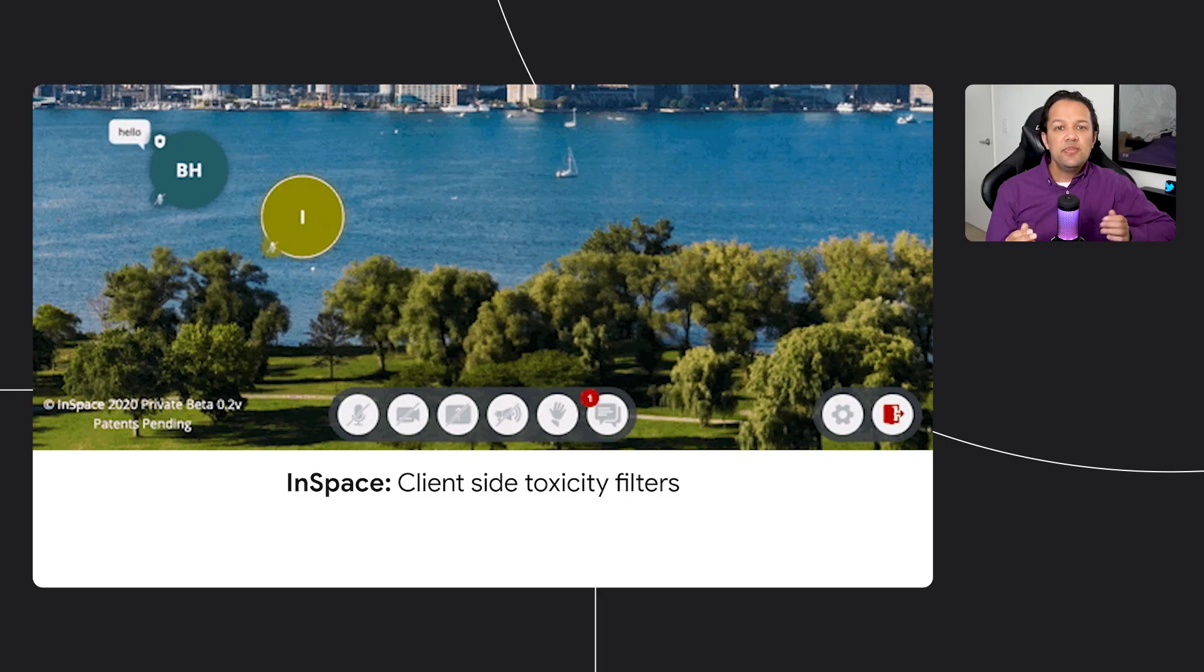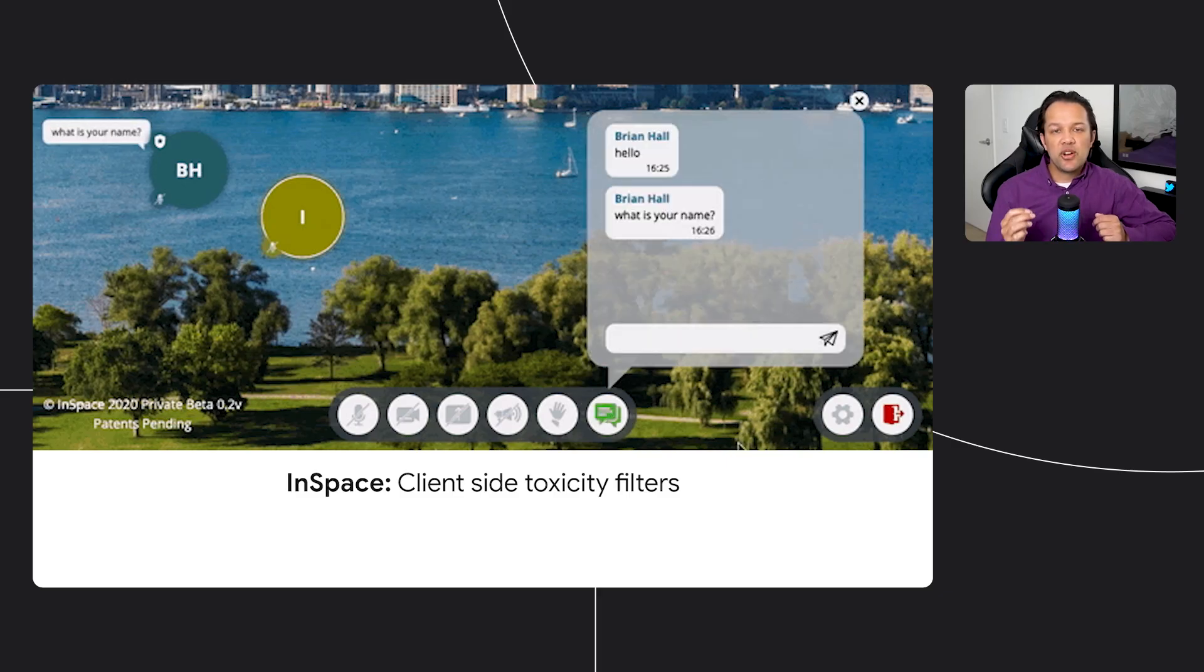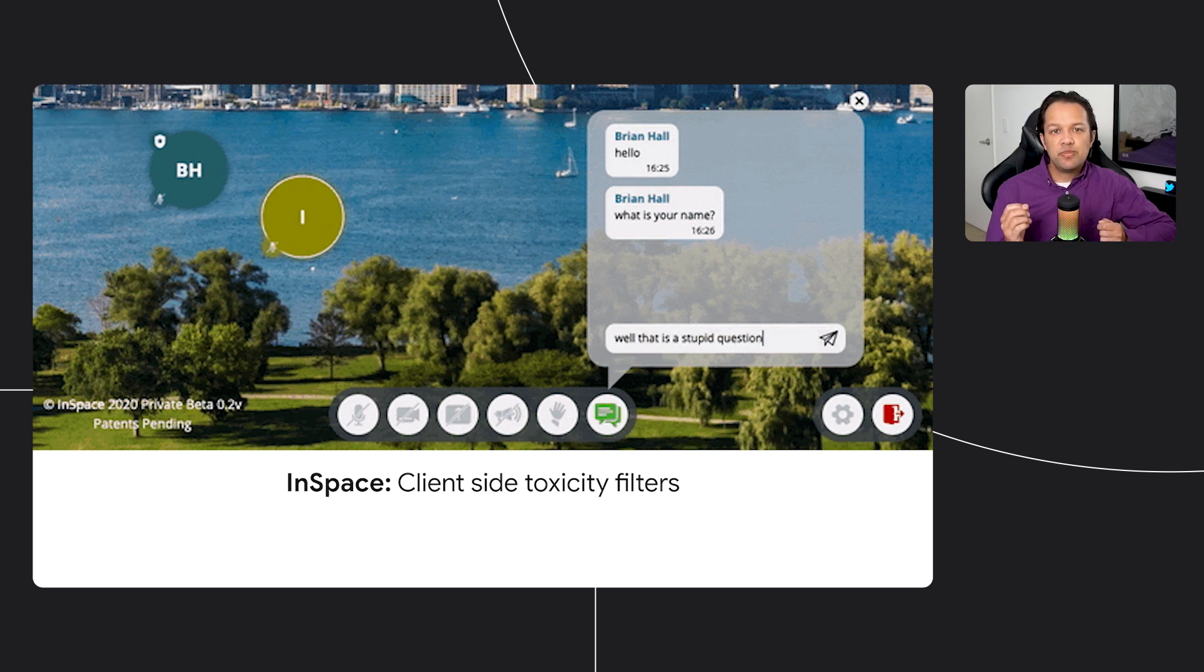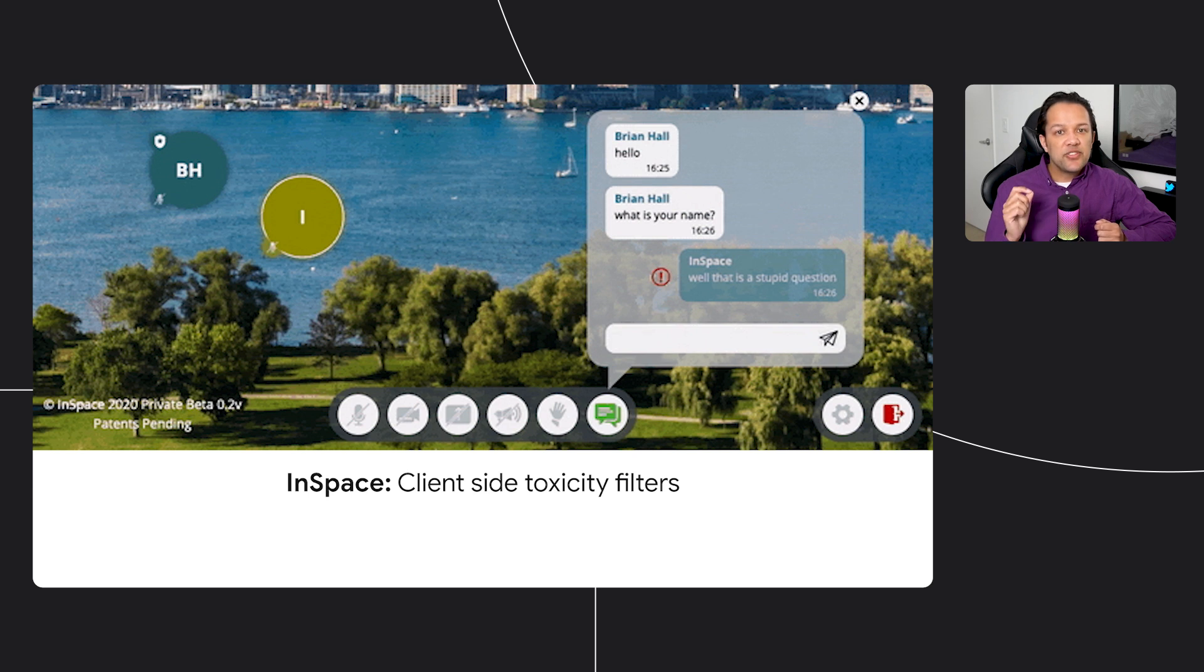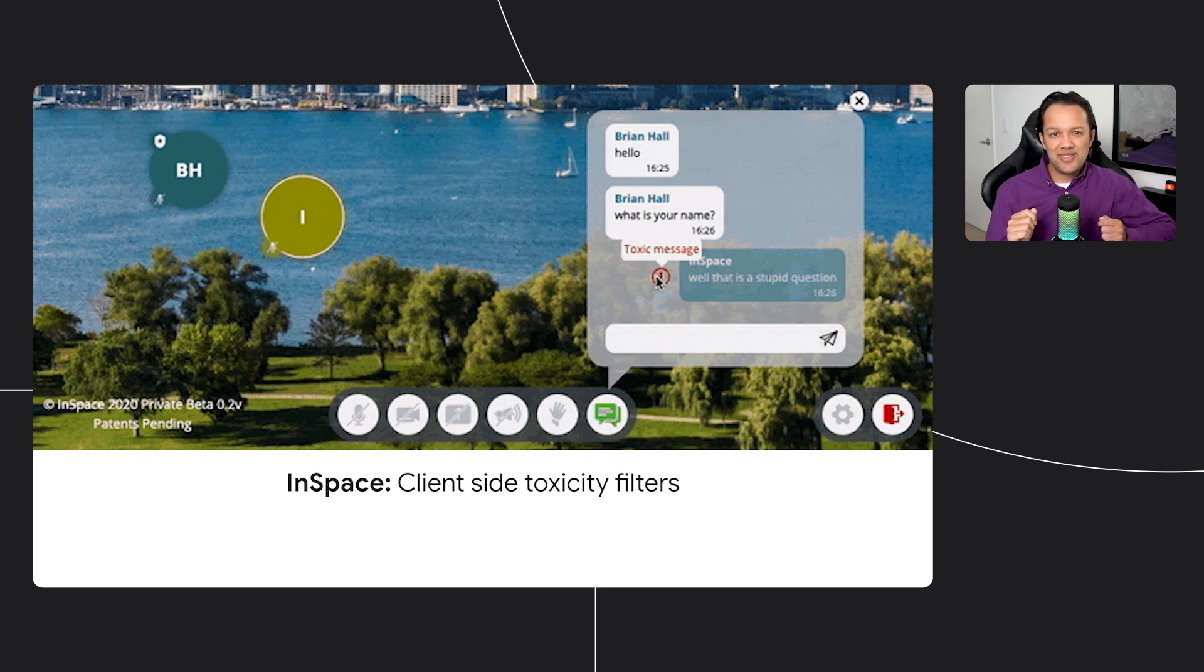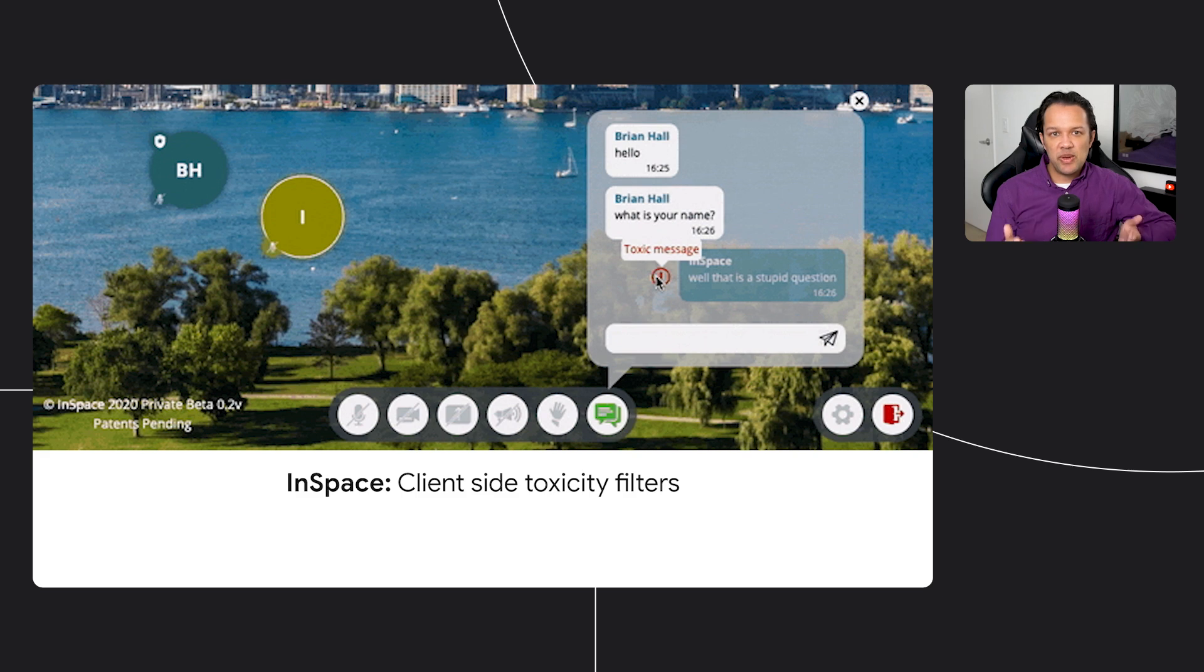Here, InSpace used real-time toxicity filters in their web conferencing app. You can see that when a user types something bad, it's flagged before it's even sent to the server for processing, and it alerts the user they might want to reconsider what they're about to send, creating a more pleasant conversational experience on the platform.